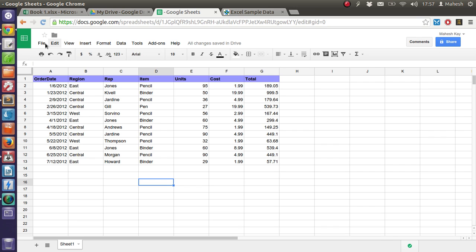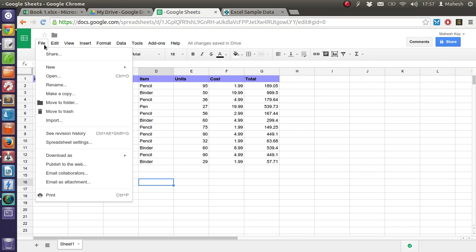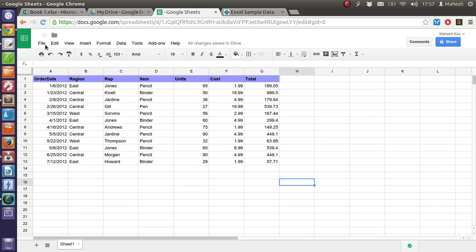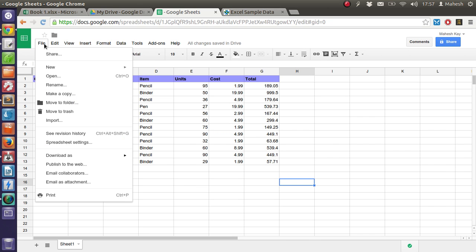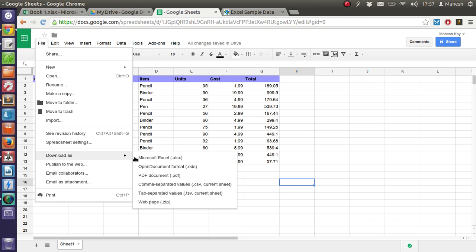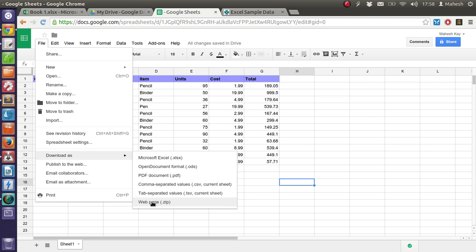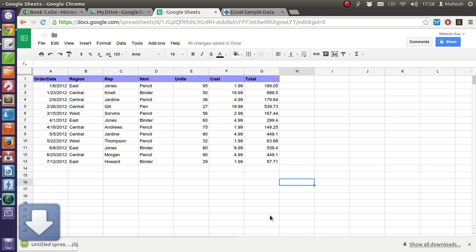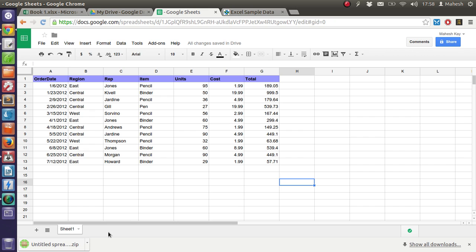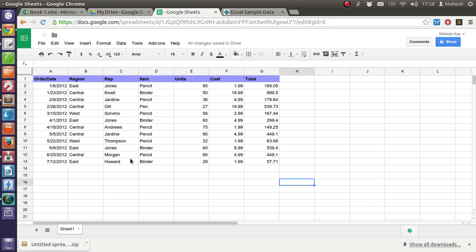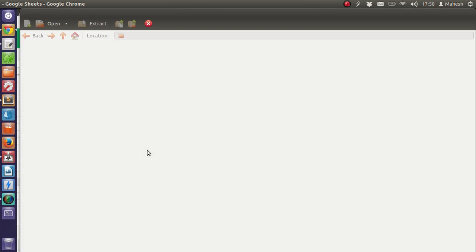Once we have created this spreadsheet, we get the option to export. We get the option here to export into web page, or TSV, or in the format like Microsoft Excel as well. But what we want here is a web page. So if we export the current table into a web page, it will be downloaded into a zip file from which we can open and check how that works.